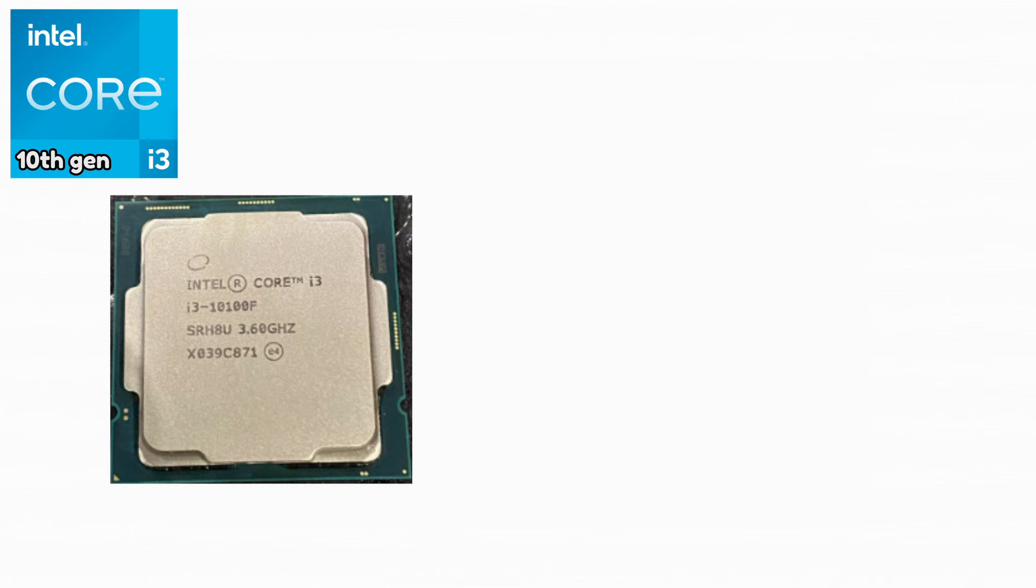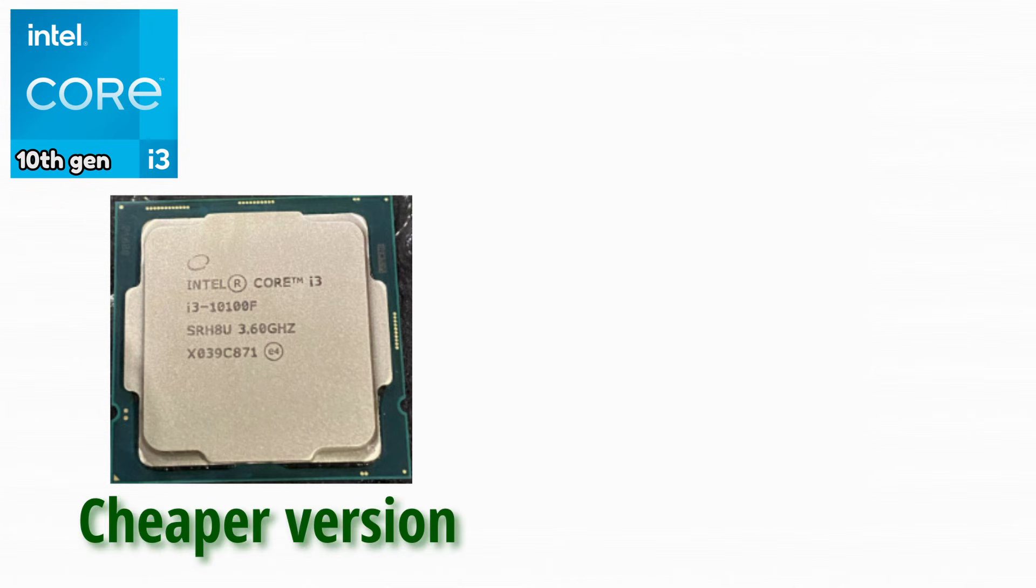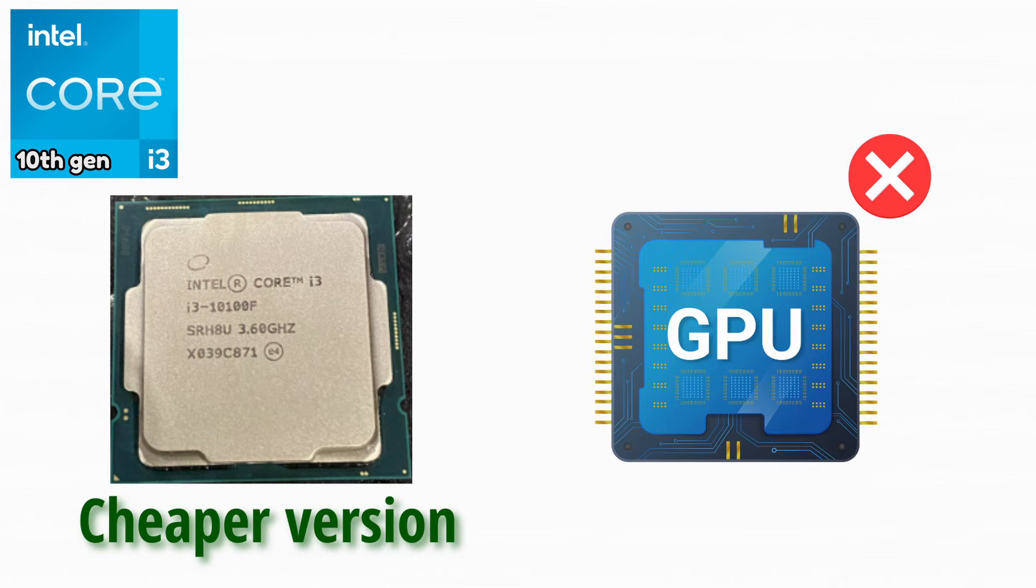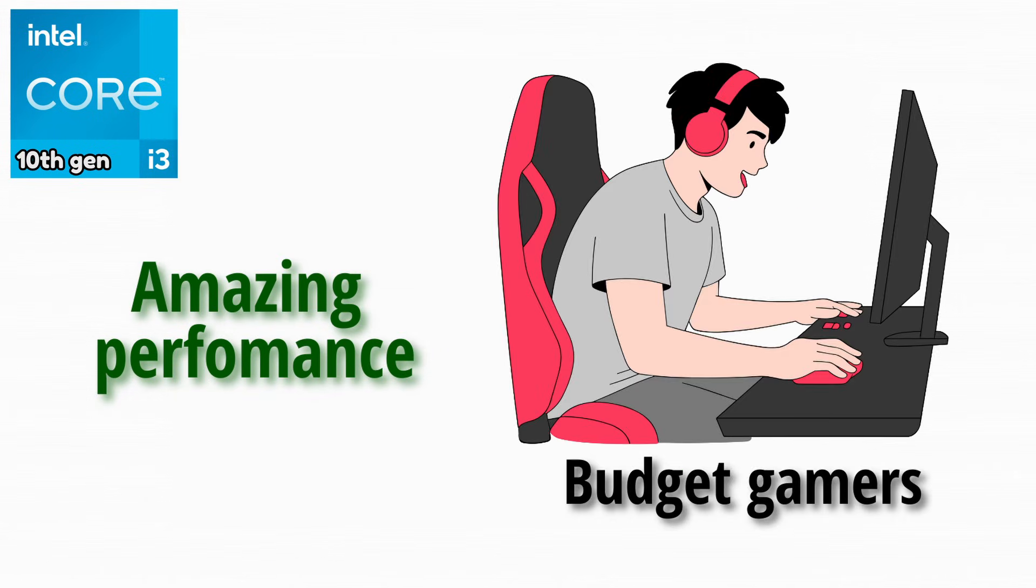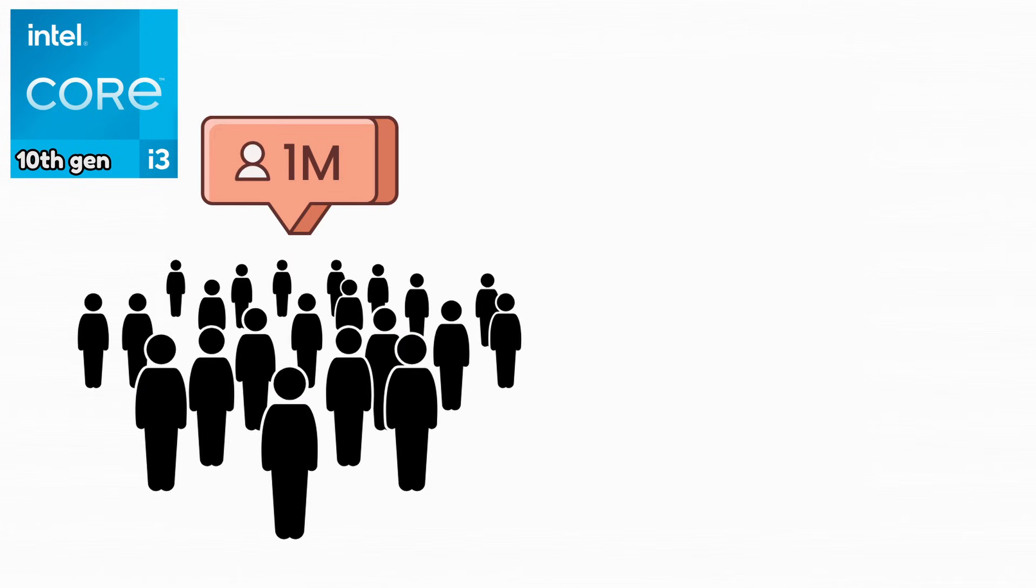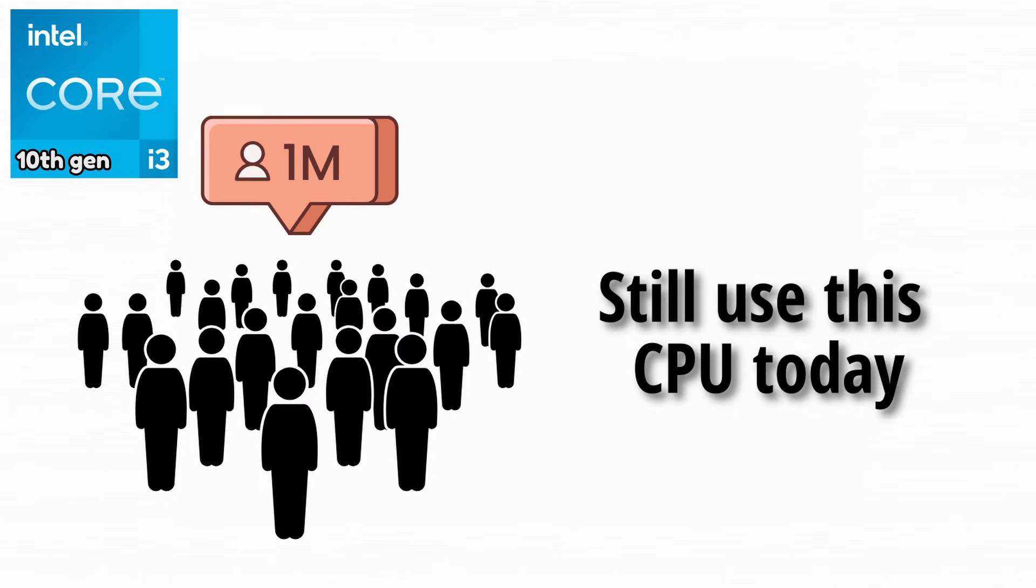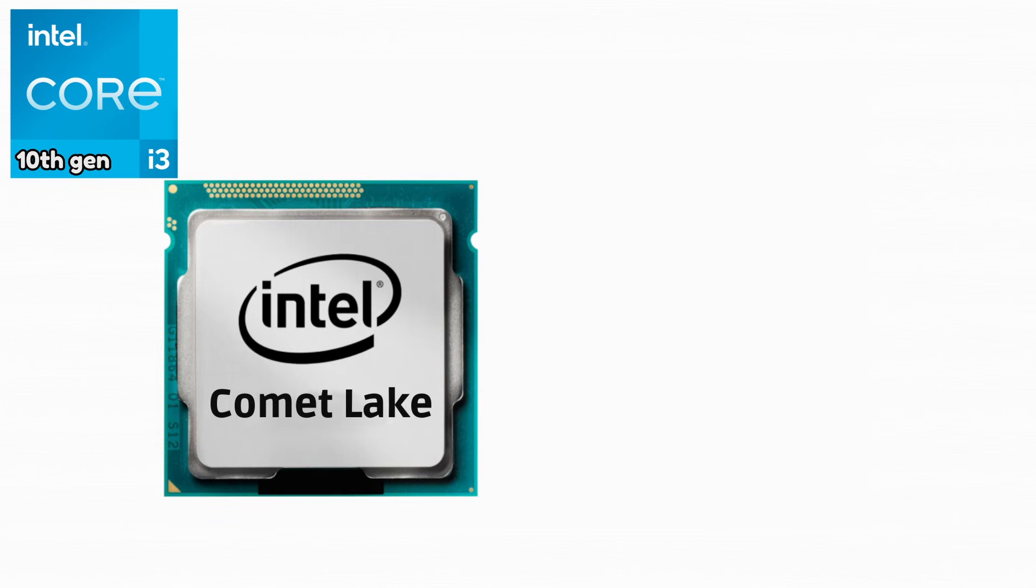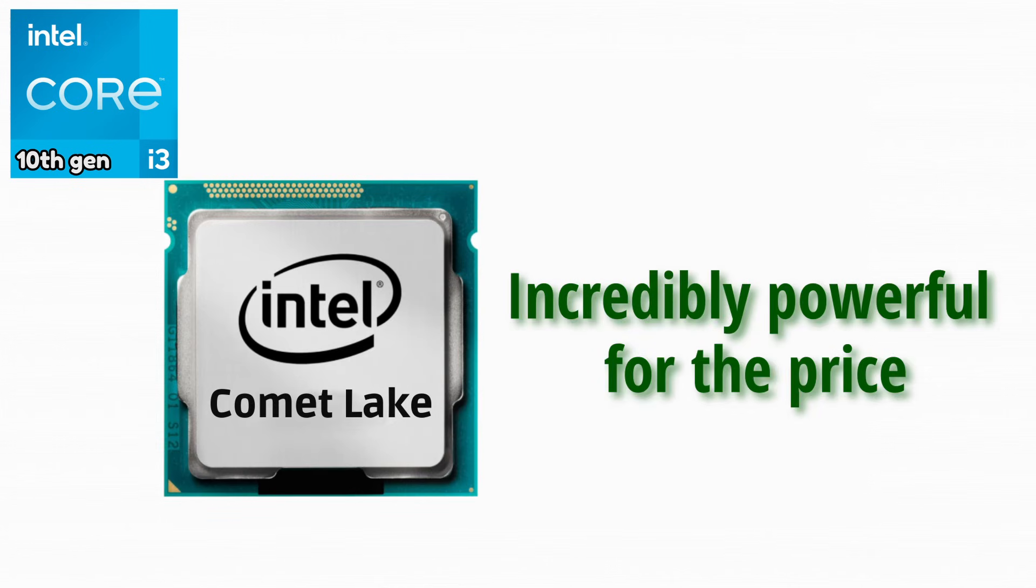Intel Core i3-10100F. This was a cheaper version without integrated graphics. It offered amazing performance for budget gamers. Many people still use this CPU today. Comet Lake made i3 CPUs incredibly powerful for the price.